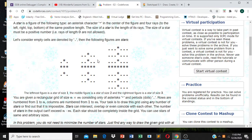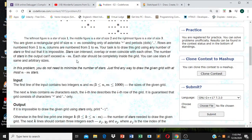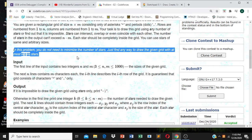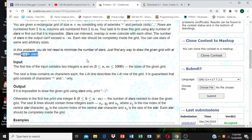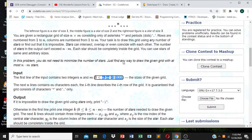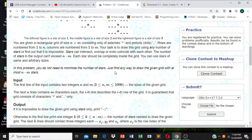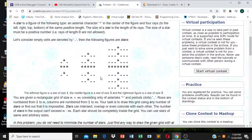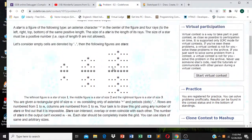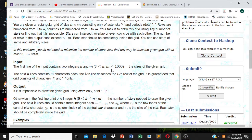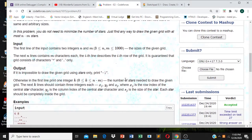You don't need to minimize the number of stars — just find any way to draw the given grid with at most N times M stars. We have to do it efficiently. Since N and M are up to 1000, we can't use an O(N³) algorithm — it's only three seconds. We need to find a solution in O(N²).